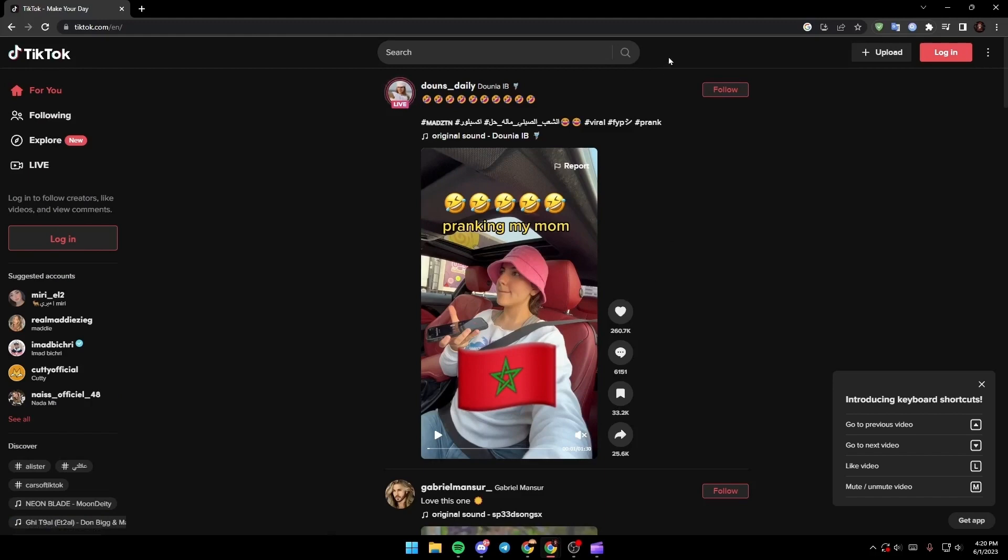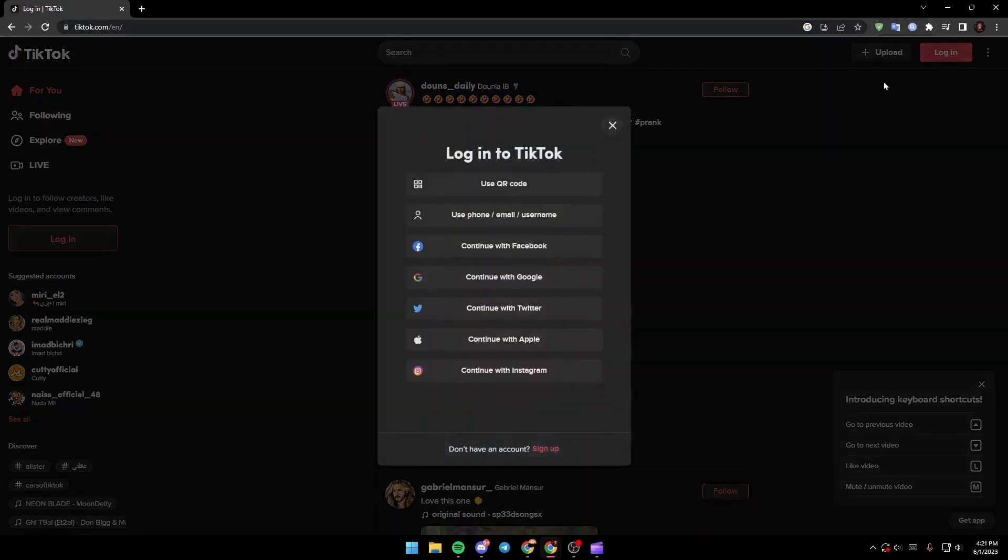Once you're on the link, make sure you go up to the right corner to the login button. Just click on login and if you have an account just click on which login way you use.